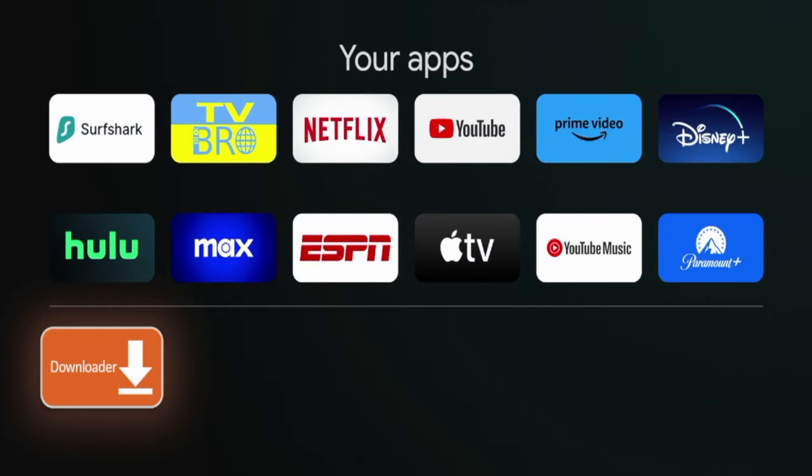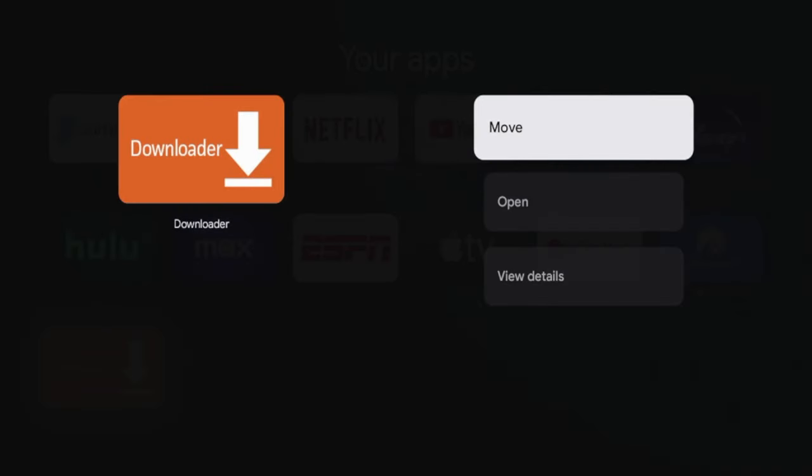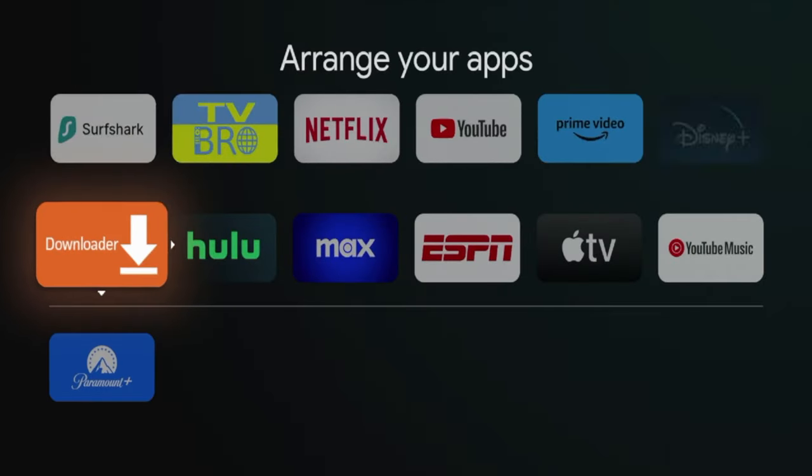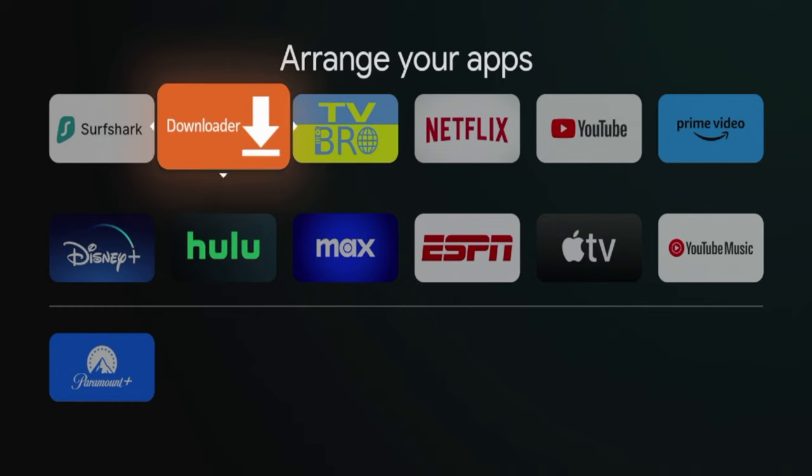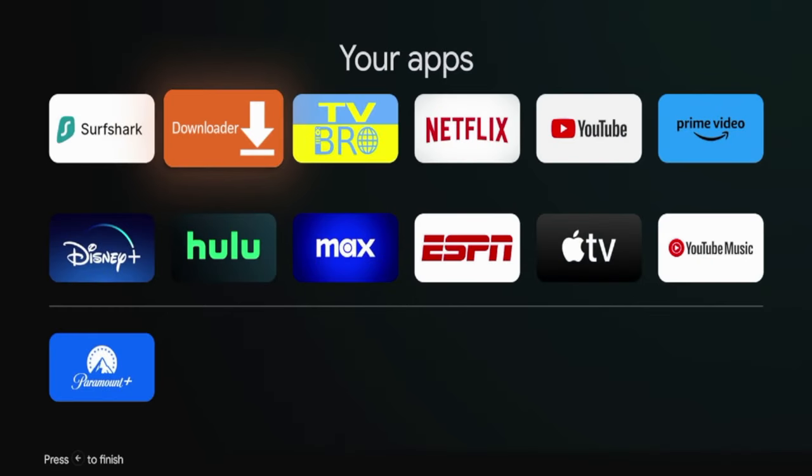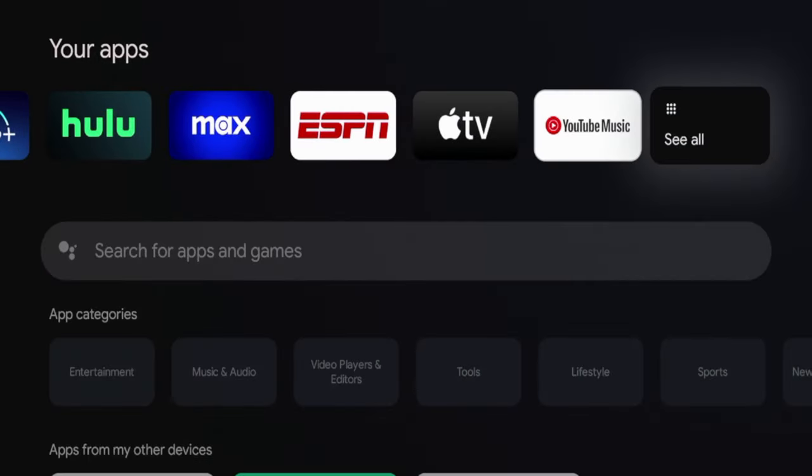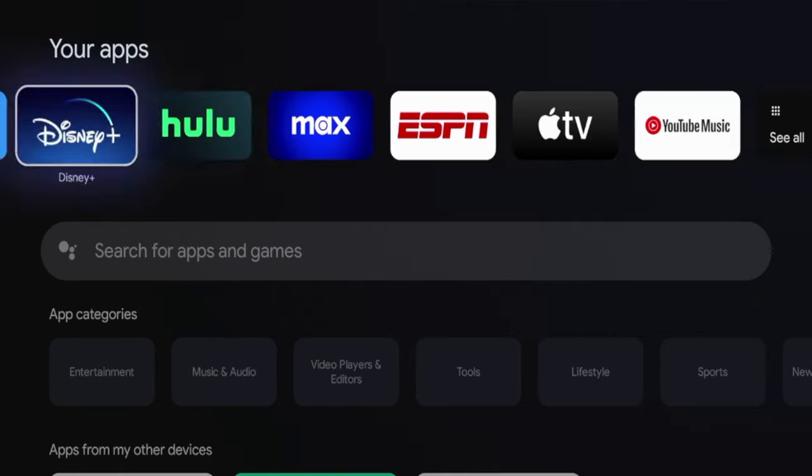Once you do that, you will notice the Downloader app. I'm going to hold down the OK button on my remote, click Move, and I'm going to move the Downloader app towards the front of my apps list. Click OK to drop it, and now hit the Home button on your remote.